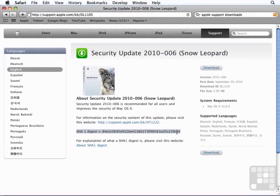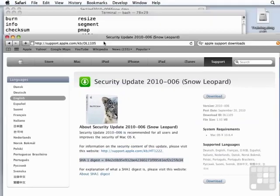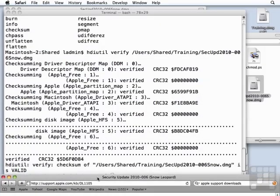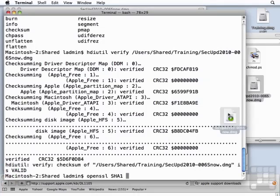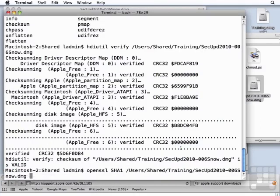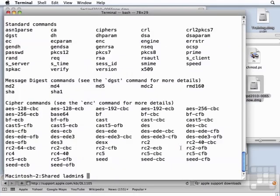So you can take that information and compare it to your own calculated checksum. And the way we do that is to type openssl sha1, and then give it the path and name of the file. Press return.